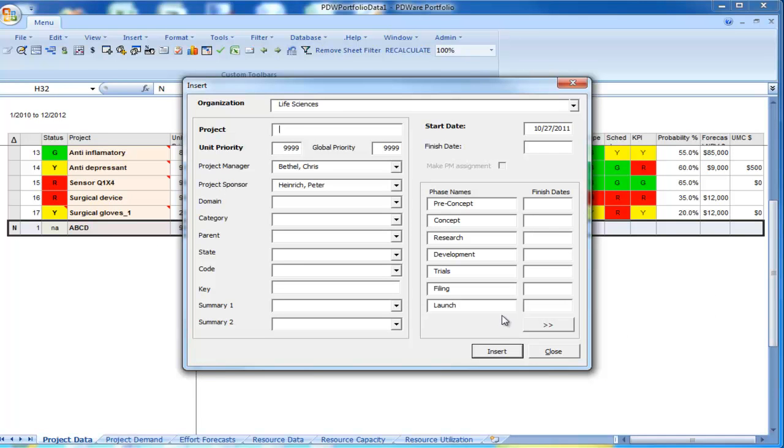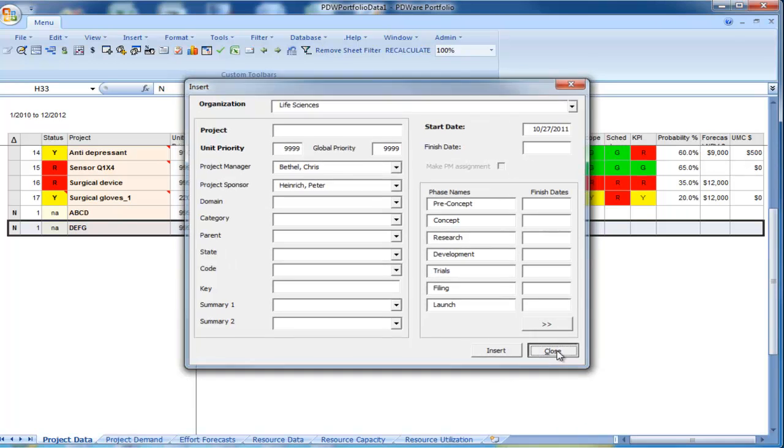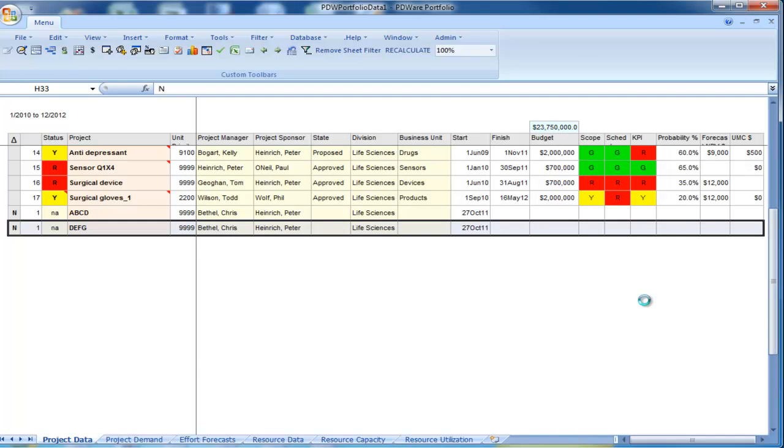You're still in the dialog. You can enter another project, D, E, F, G, and so on, and simply click insert again and close when you're done.